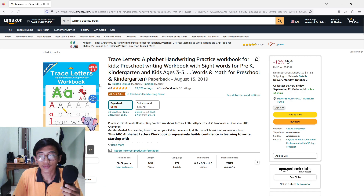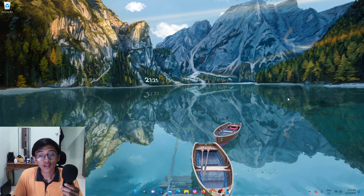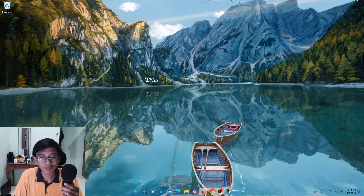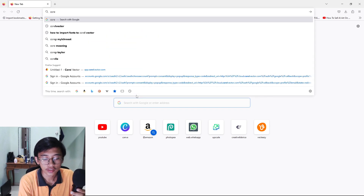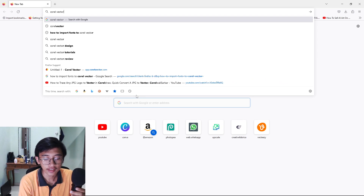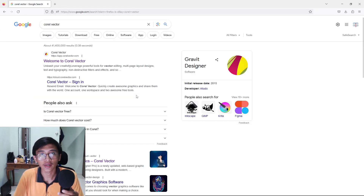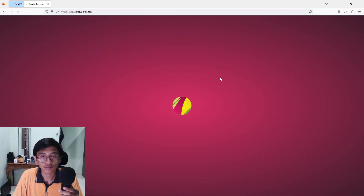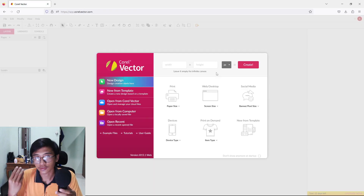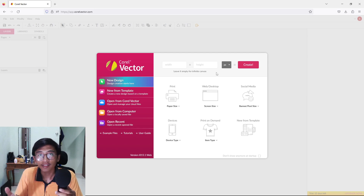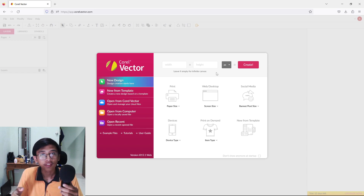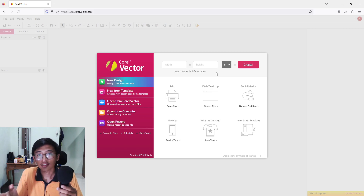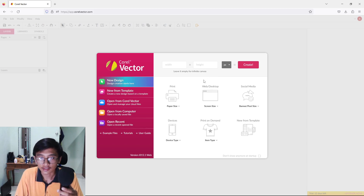So for this video I will show you how to create this interior. First of all, open up your browser and type 'Coral Vector' in Google, because we are going to use this software to create our activity book interior. Open up Coral Vector — it will bring you to a welcome page. If you haven't used Coral Vector before, it will ask you to register, so just register and fill in your details.